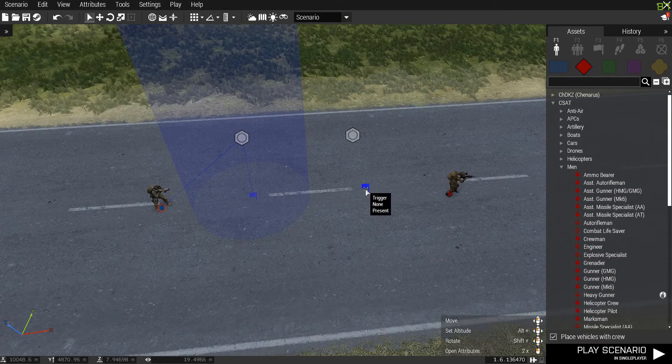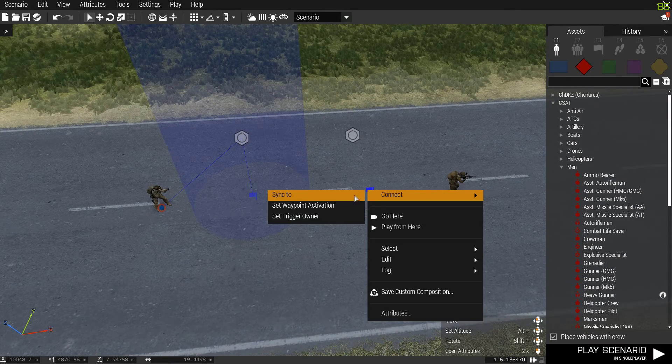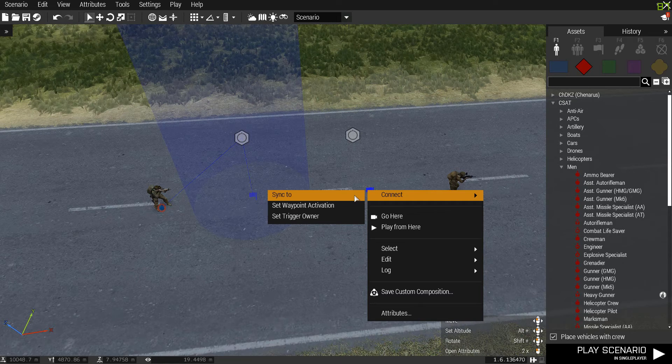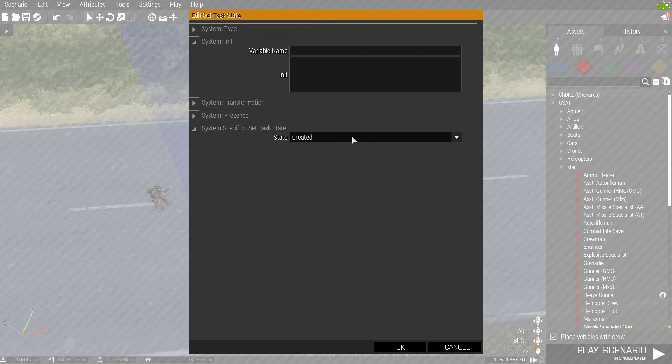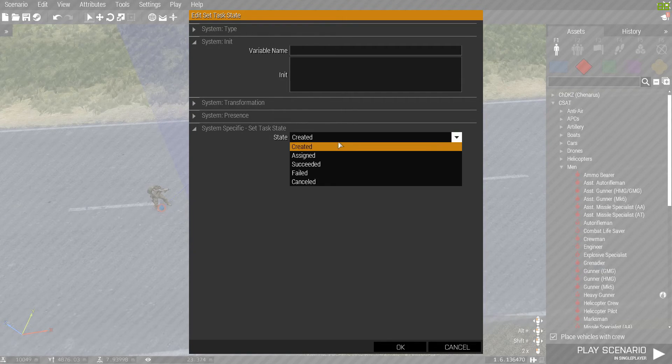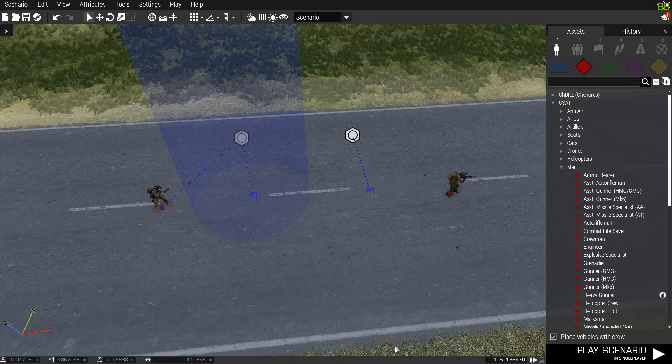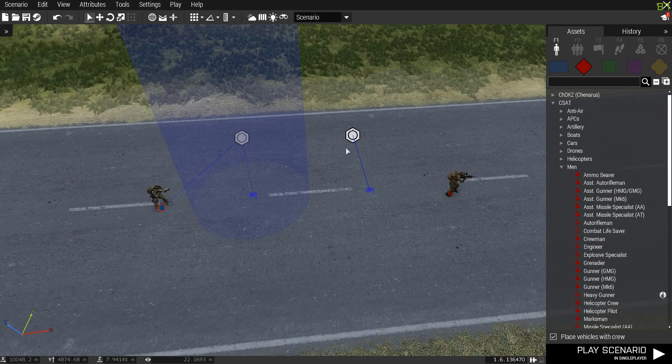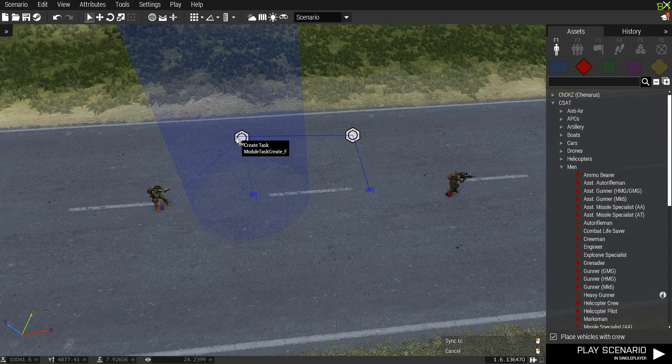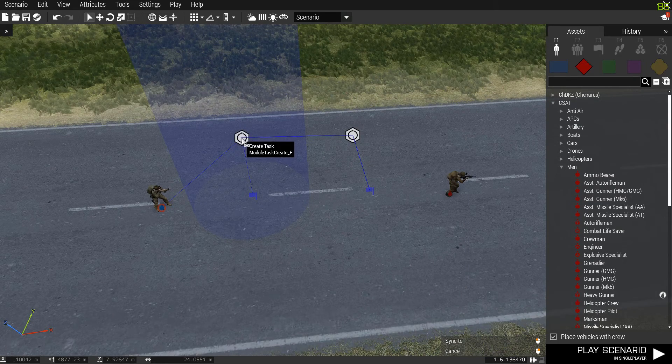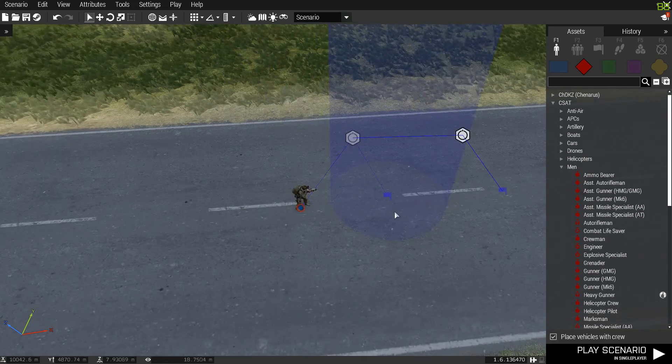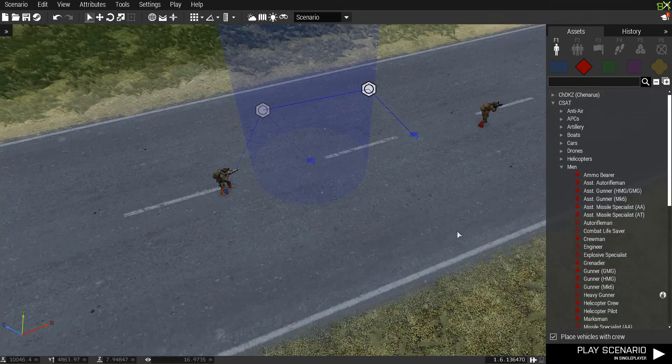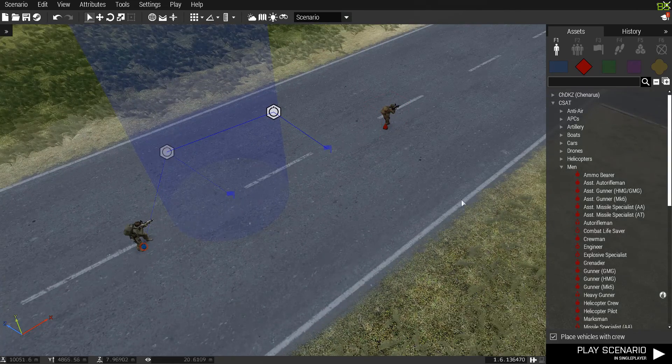That's all you need to do to that trigger. And then, actually that's not all you need to do. You need to sync it to set task. And then you're going to go to set task and you're going to say succeeded. And then that's all you need to do to that. And then you need to come over here and sync it to create task. And then that is how the whole thing works.